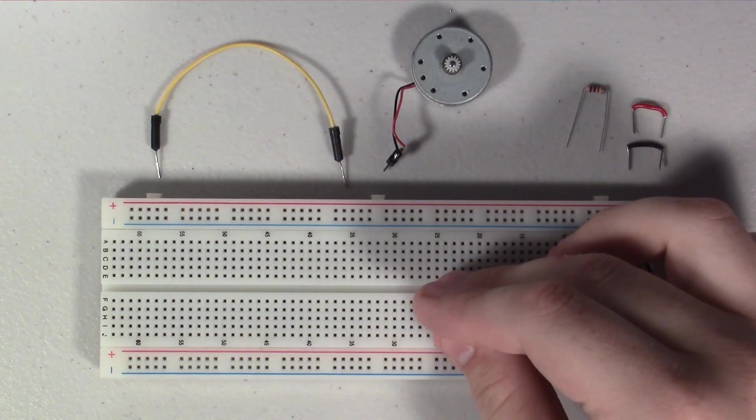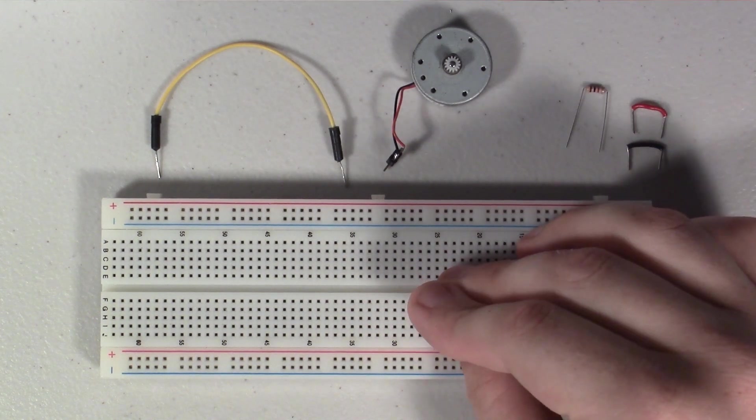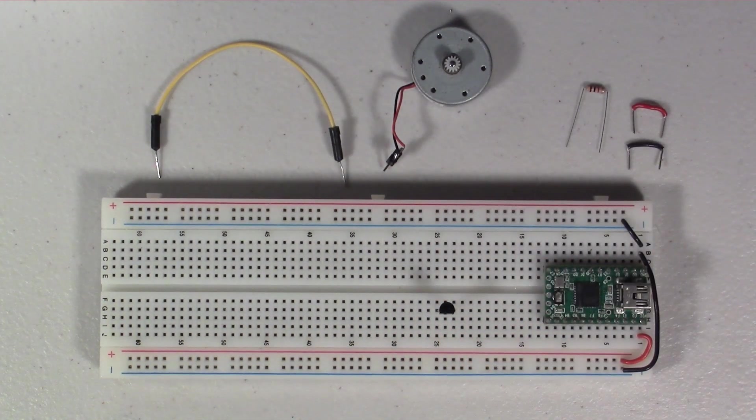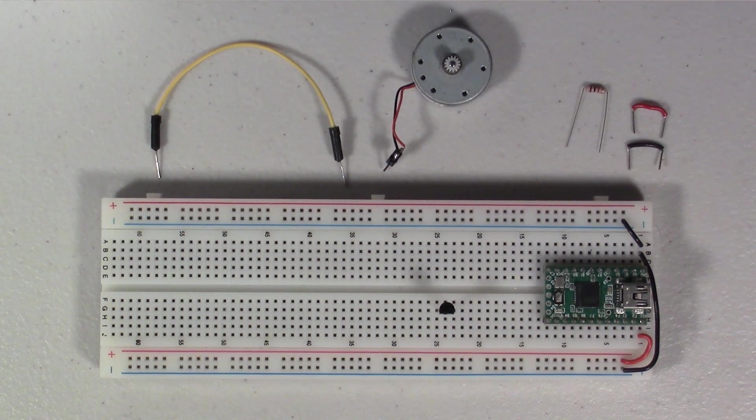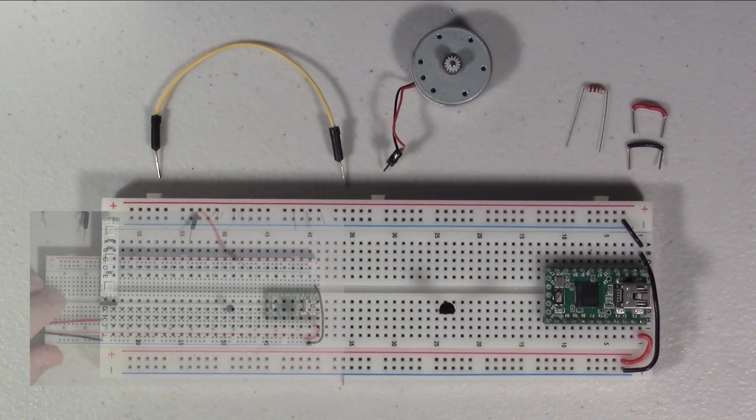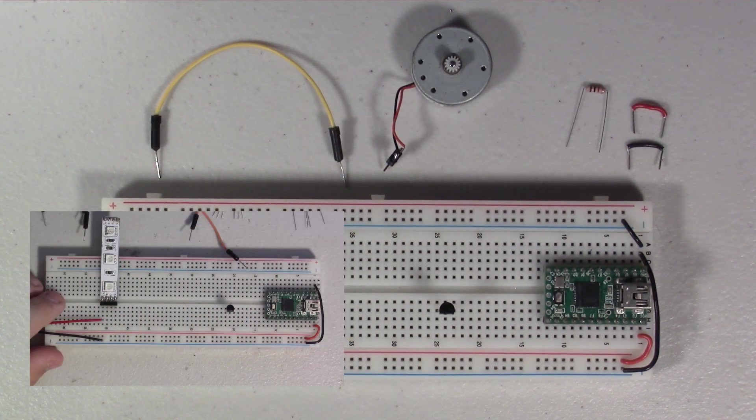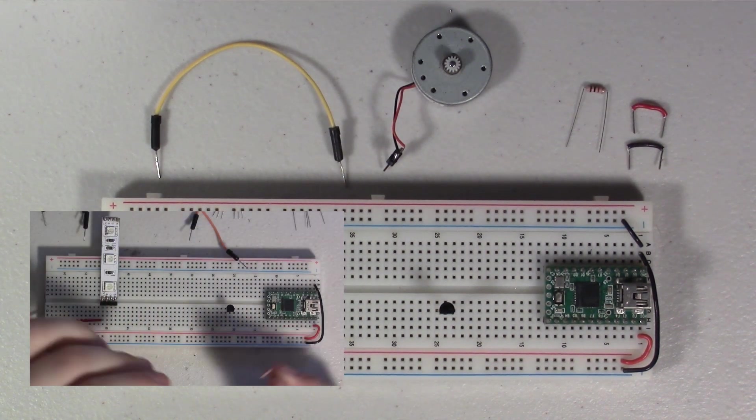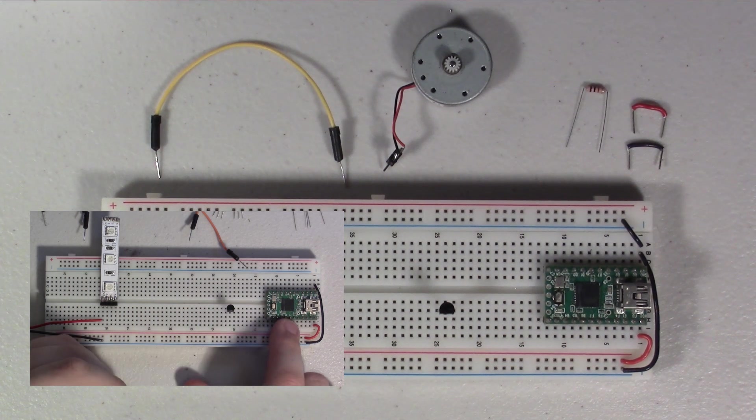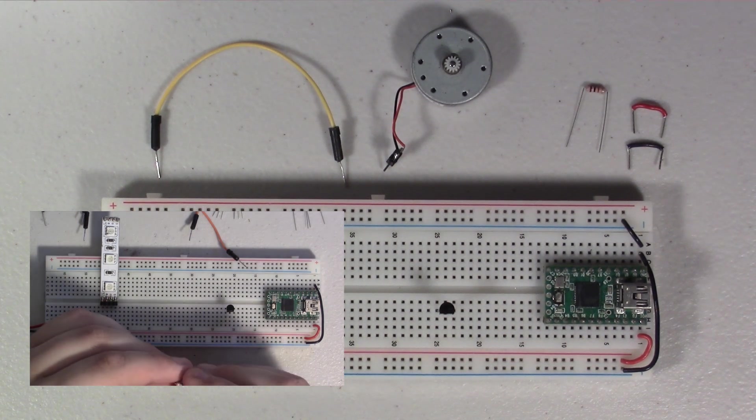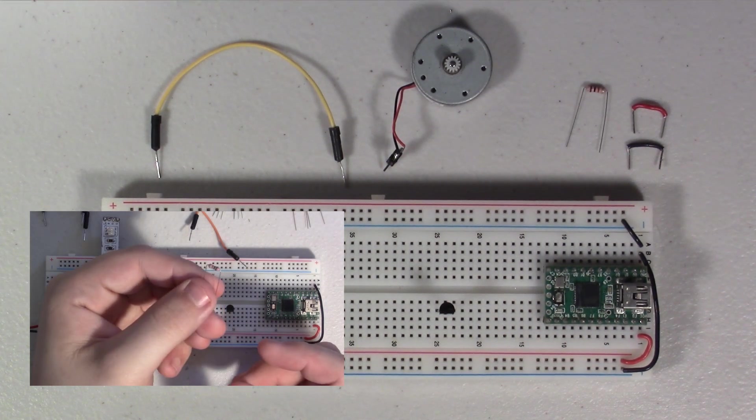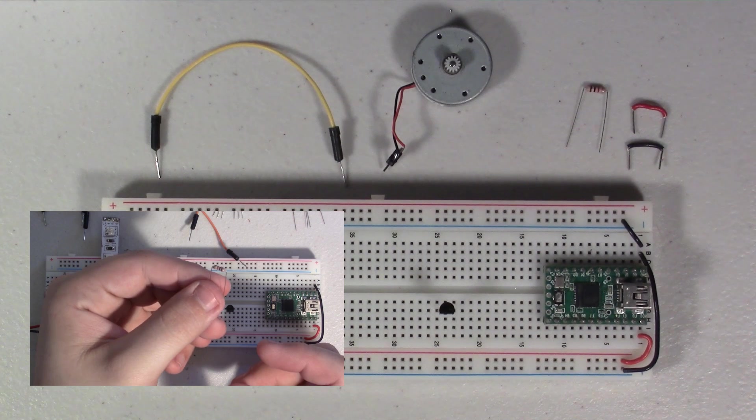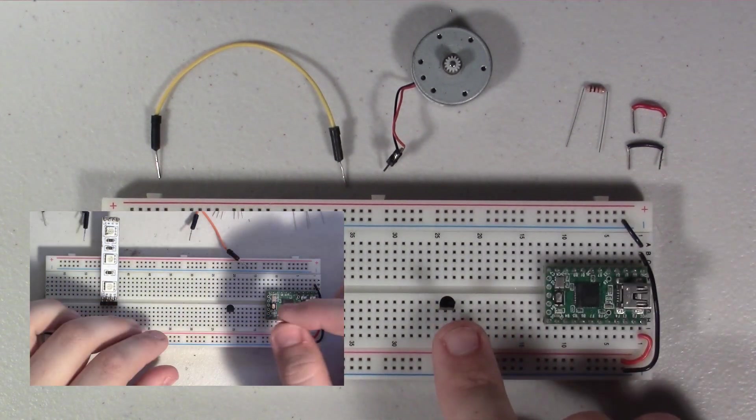Now we're going to use this transistor exactly the same way that we use the transistors in the RGB strip video. So if you haven't taken a look at that, definitely go check that out. It's on screen now. I go a little bit more in depth of what this transistor is doing in that video.